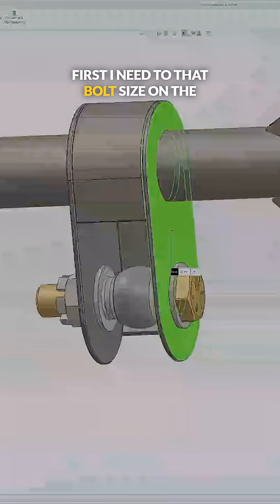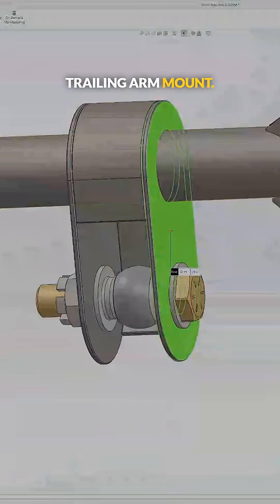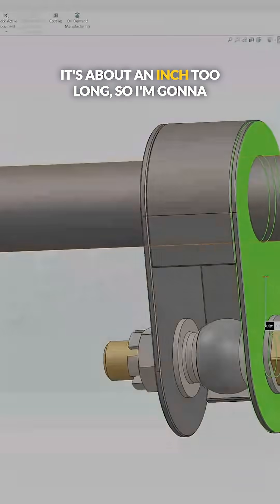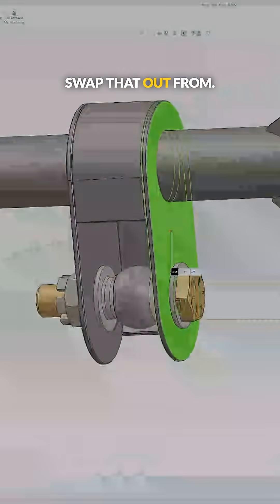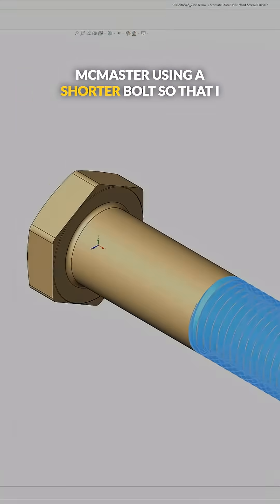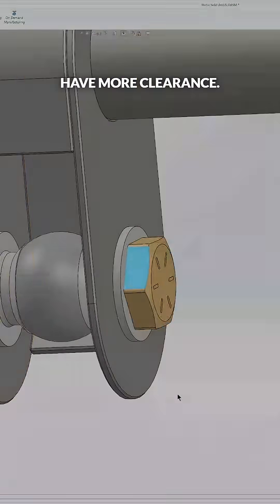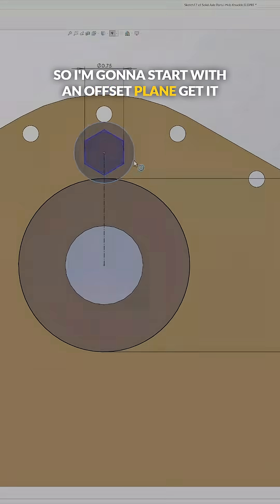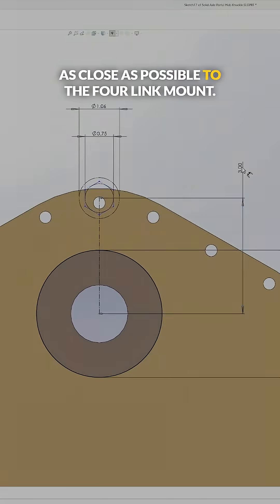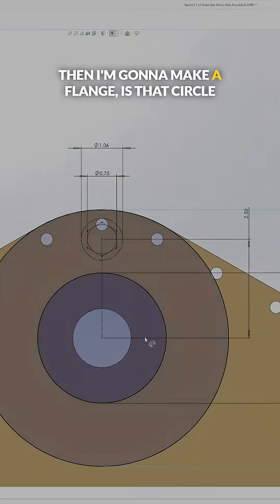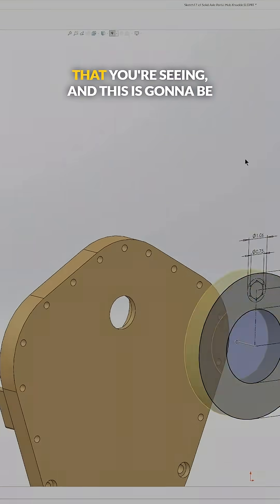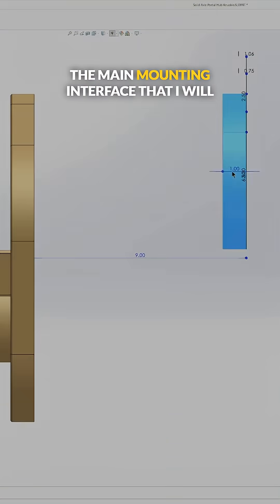So I'm going to start with an offset plane to get it as close as possible to the four-link mount, then I'm going to make a base flange, which is that circle that you're seeing. And this is going to be the main mounting interface.